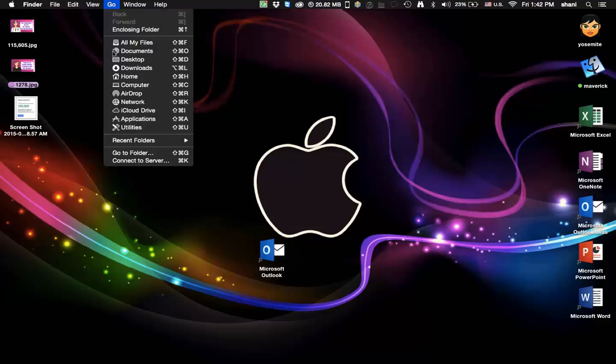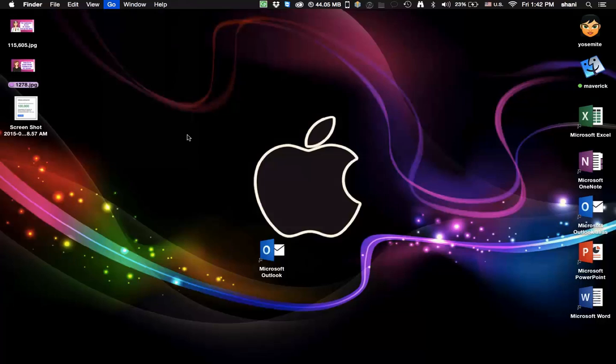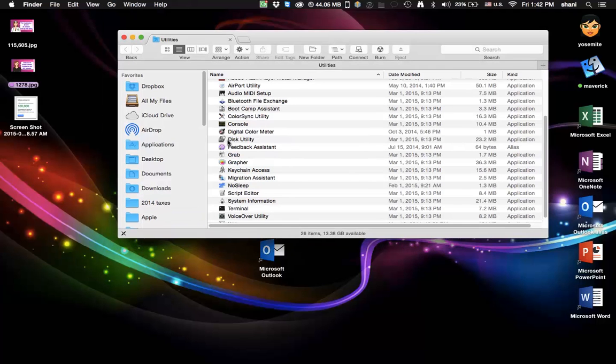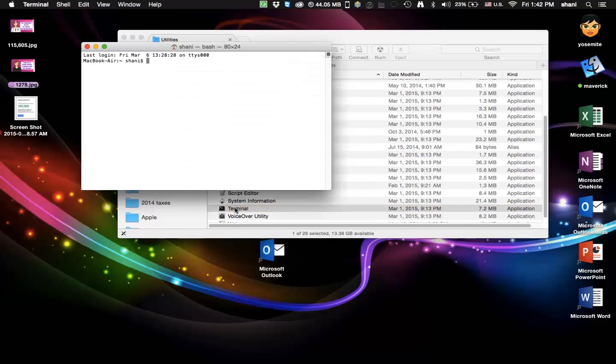Go to your Go menu, go to Utilities, and open up an application called Terminal.